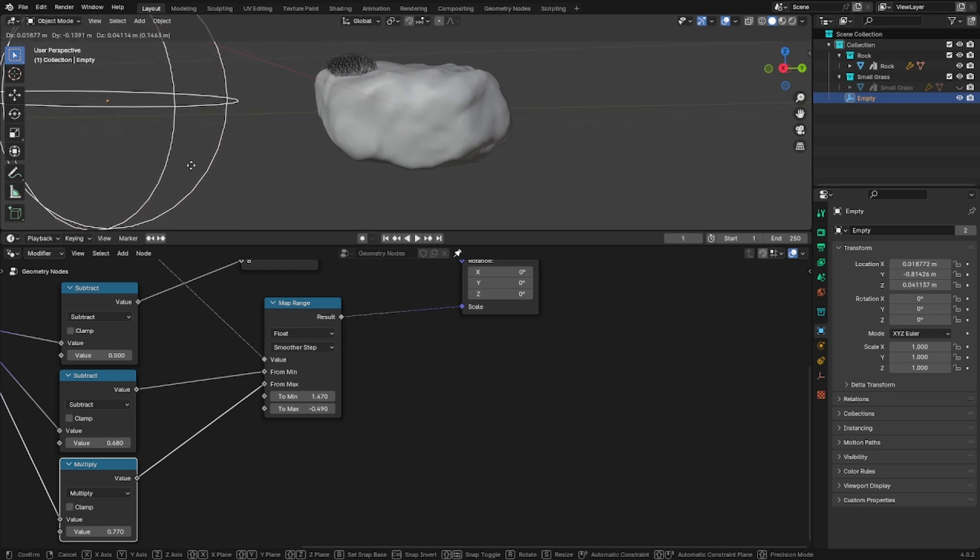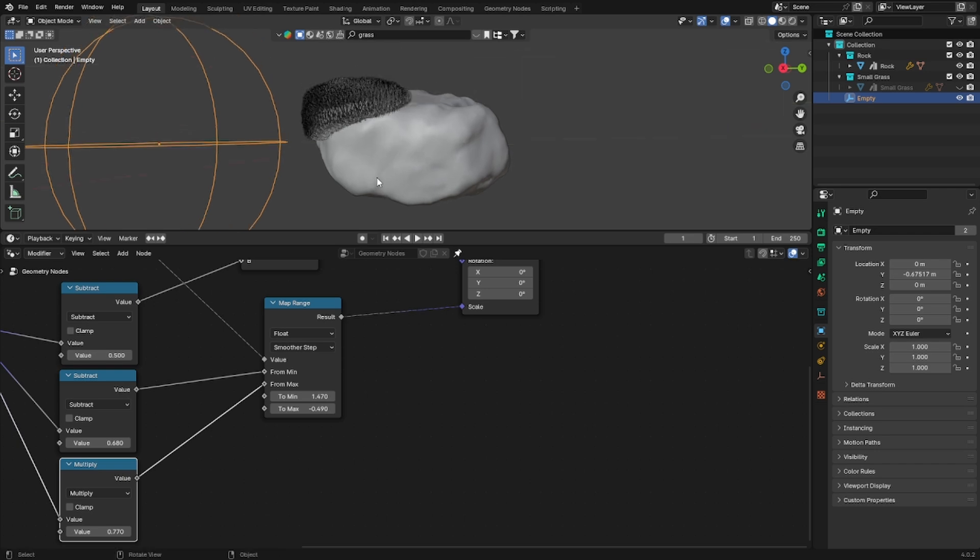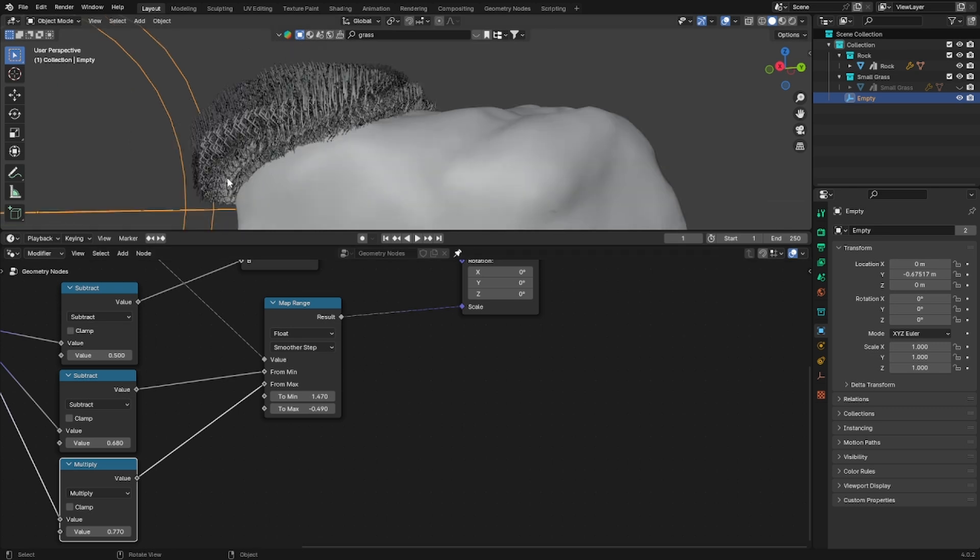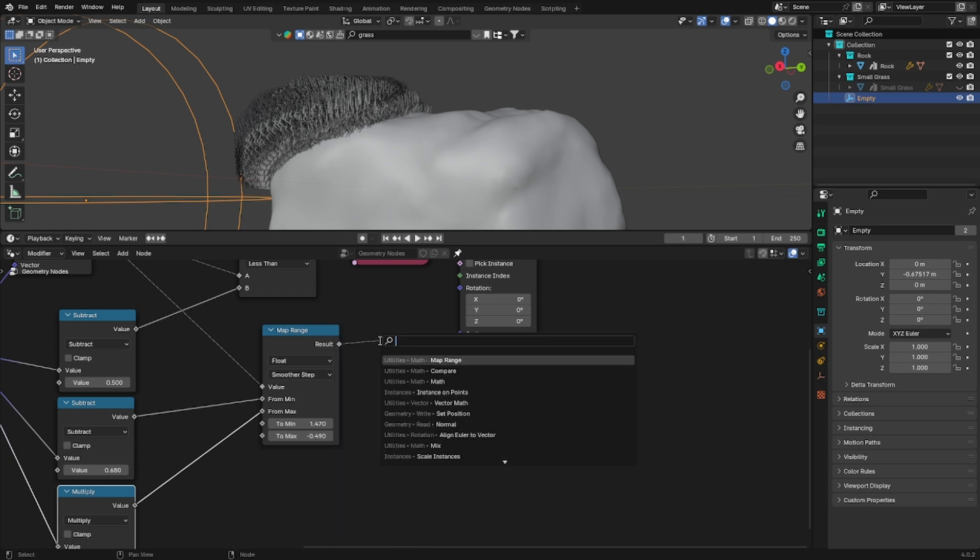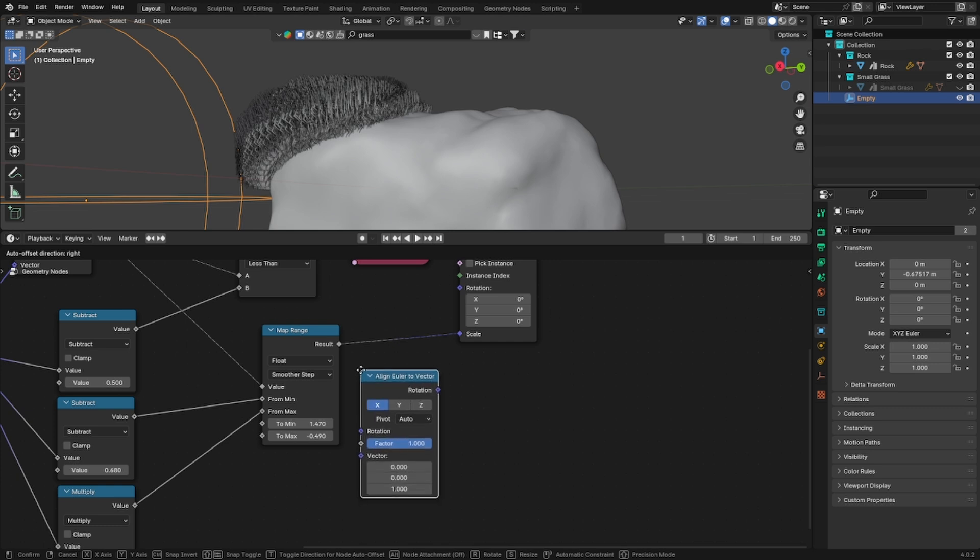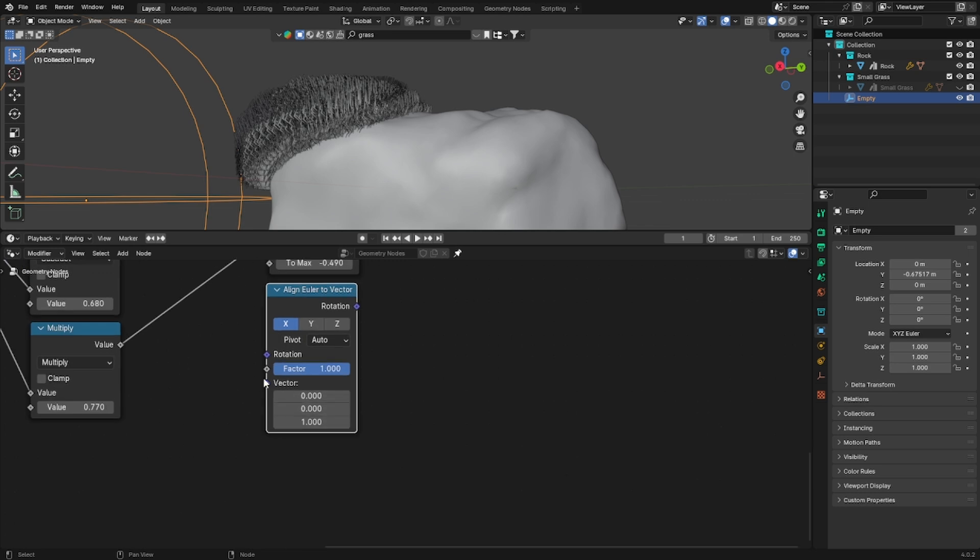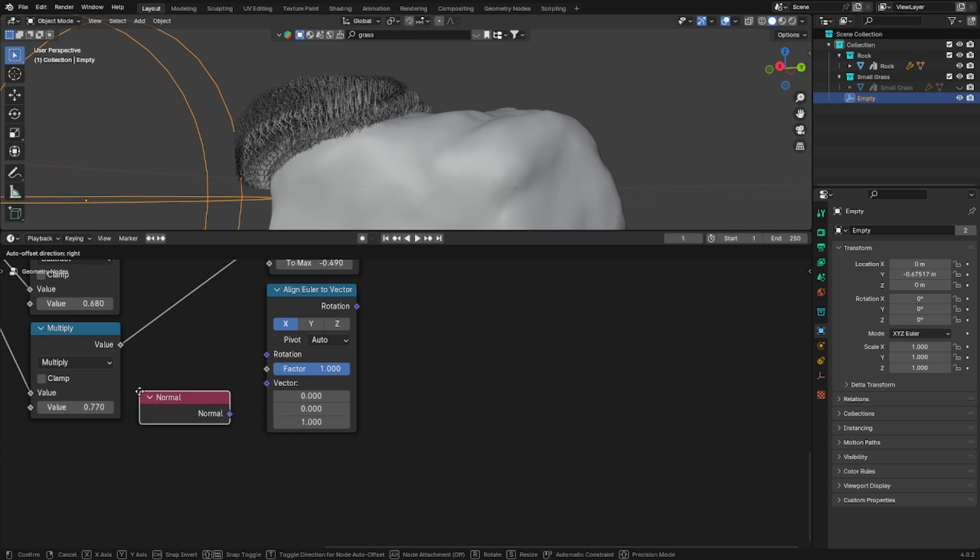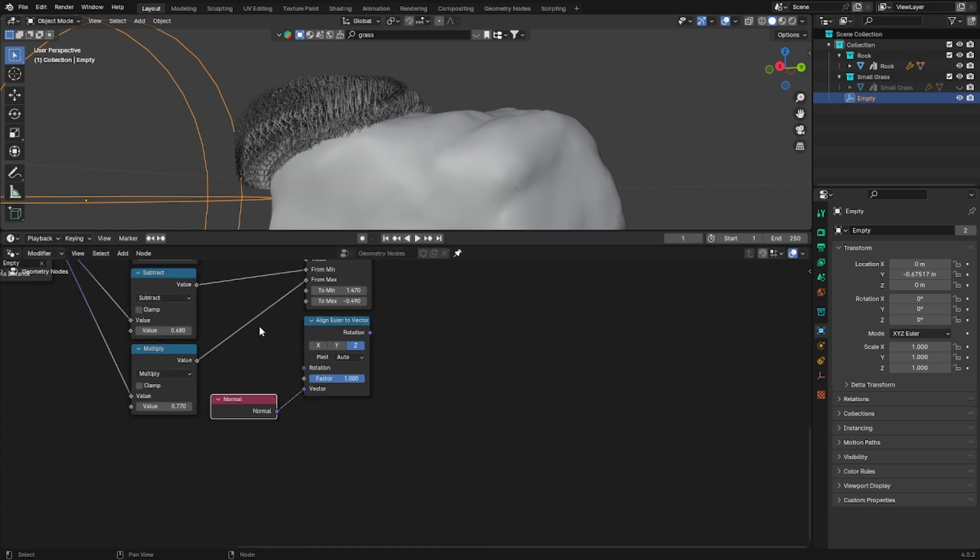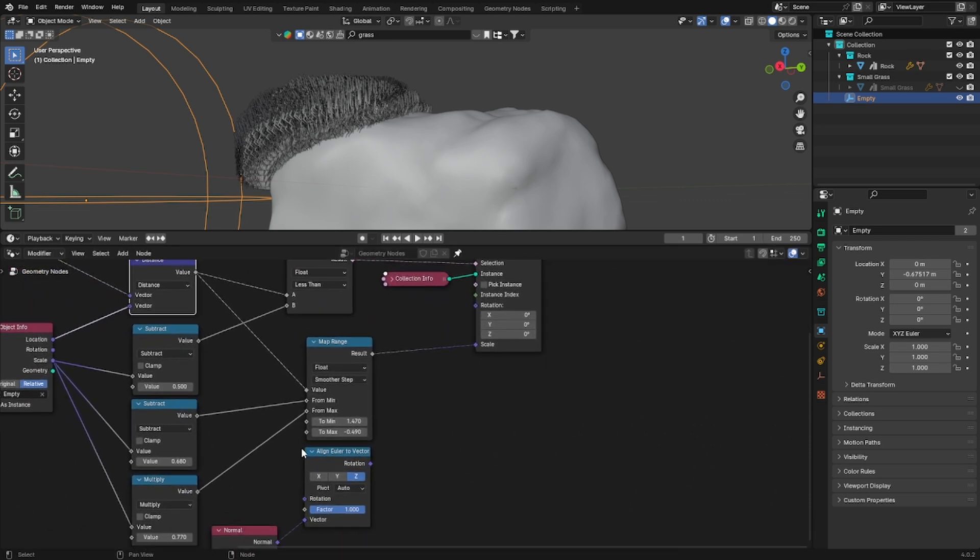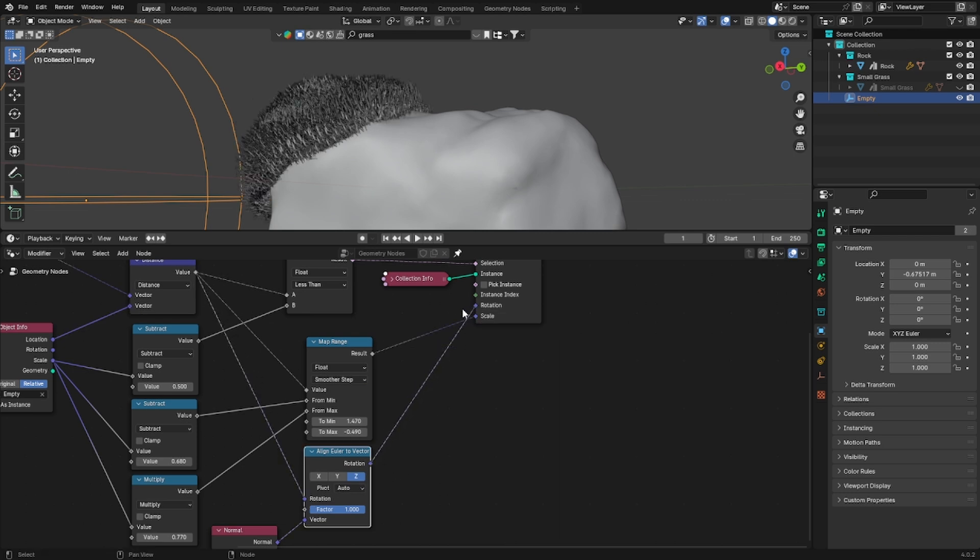But what we need to do now is to fix their rotation. Because as you can see they are not aligned to the normal of our rock. So in order to do that we will use the align Euler to vector. And then we will set the vector as normal. So you can add a normal node. And then the rotation is the value of our distance node. Okay so now let's plug it into the rotation and as you can see now it's working correctly.